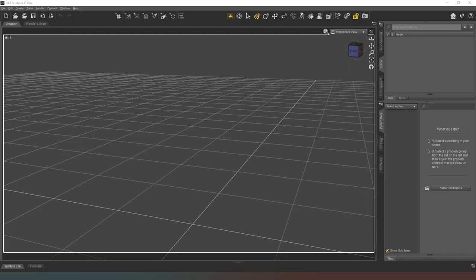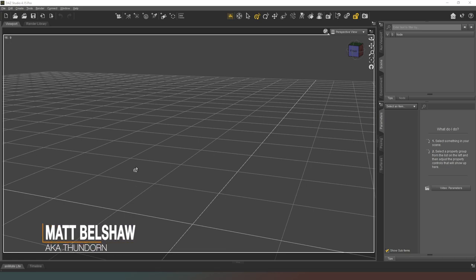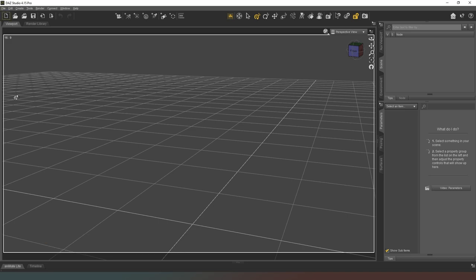Hey everybody, welcome back to Daz Studio. In this video I'm going to completely wing it — I feel like doing some Daz Studio content. I'm going to start off with probably an indoor scene. I've got my content library on the other screen because I do not want to be accused of promoting other people's stuff. I've got assets that I like and they're the ones I'm going to work with.